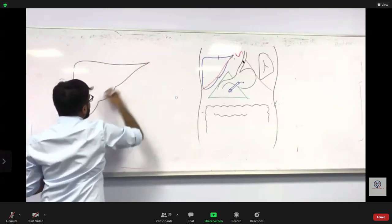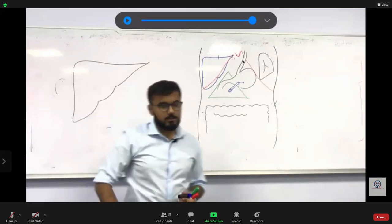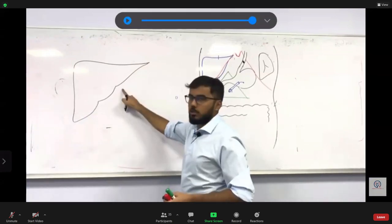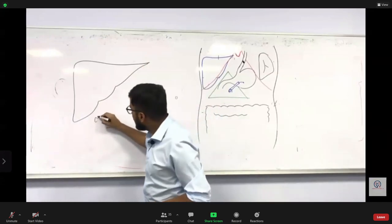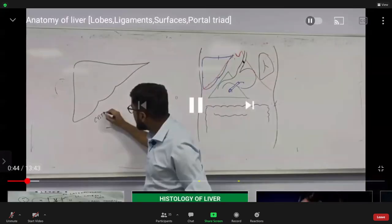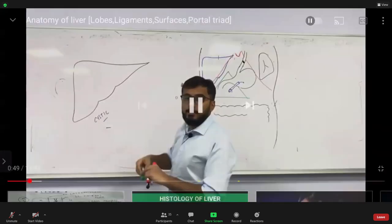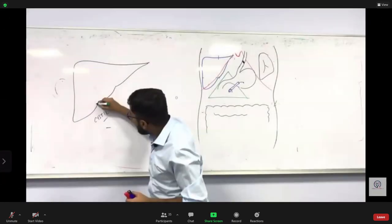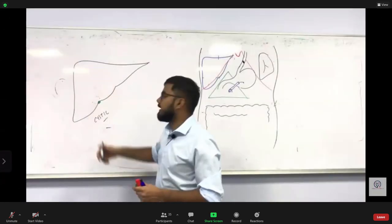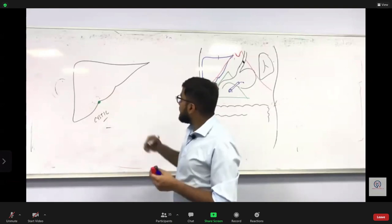The liver has got two notches. The first notch is called the cystic notch. It is called the cystic notch because behind it you have the gallbladder, which is lightly projecting below the liver — that is why it is called the cystic notch.